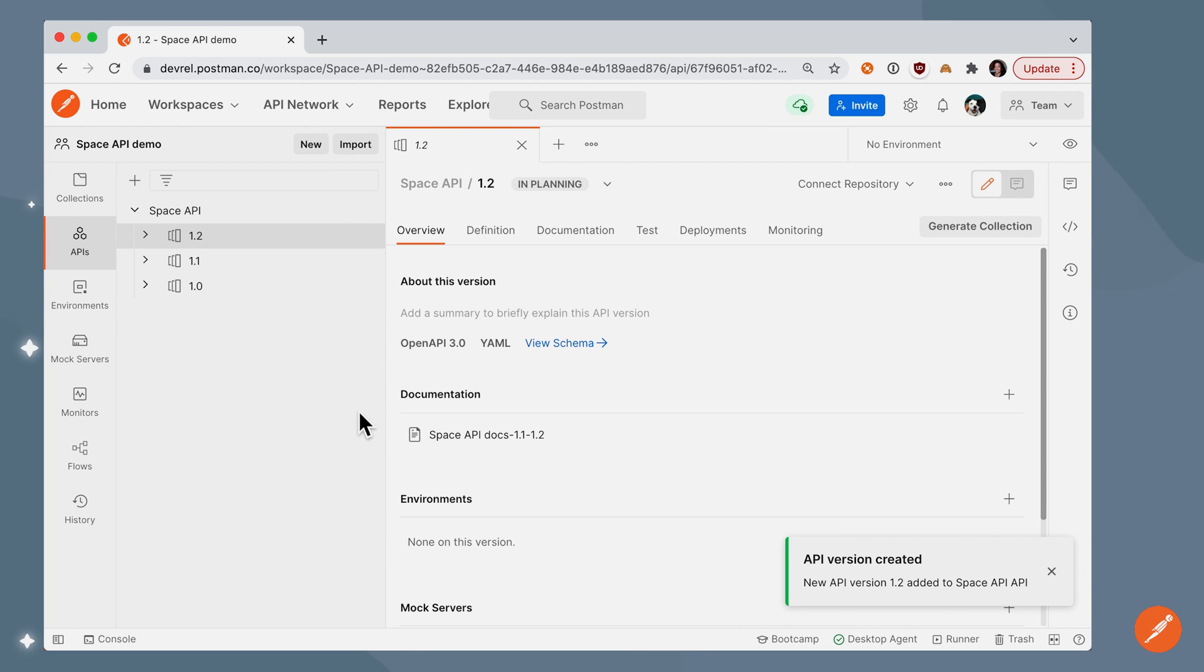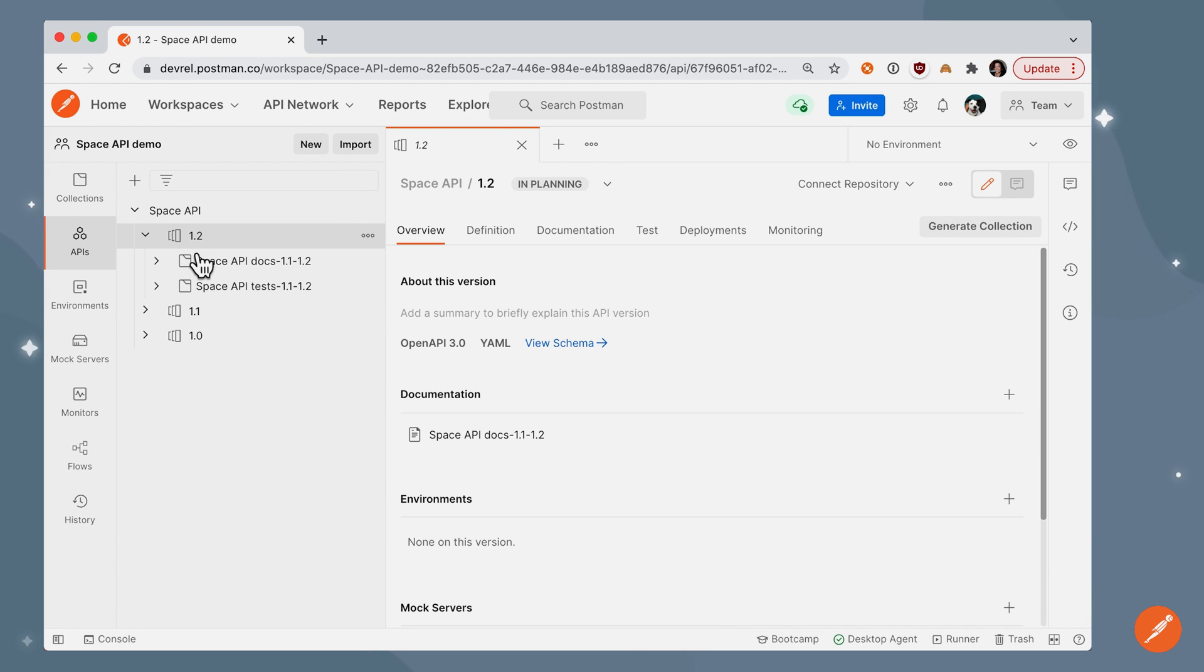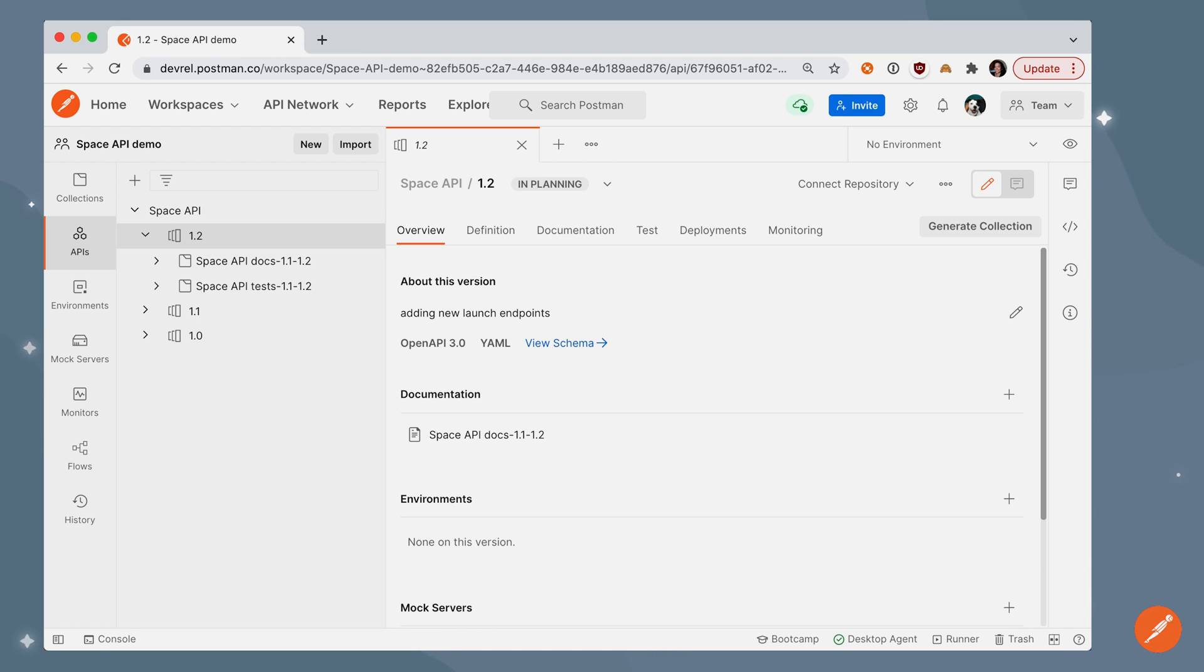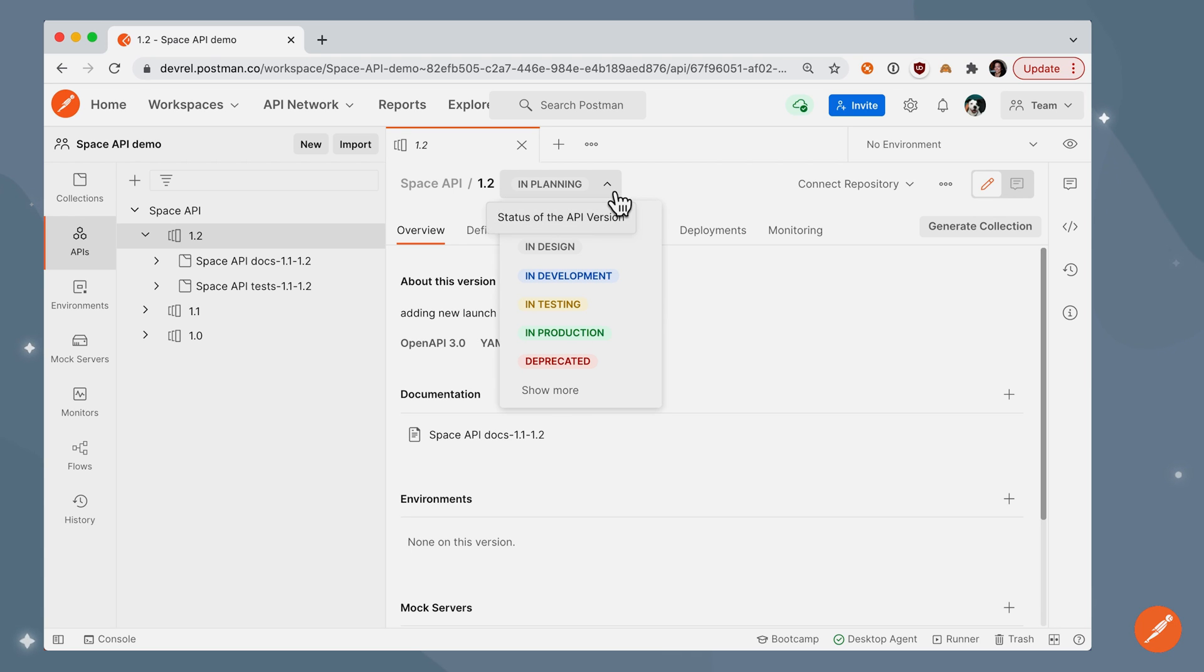And now I see 1.2 carried over with two collections, and this is a good time to add a summary. This lets external consumers know what this version is about, and it's also a good time to update the status of the API version.